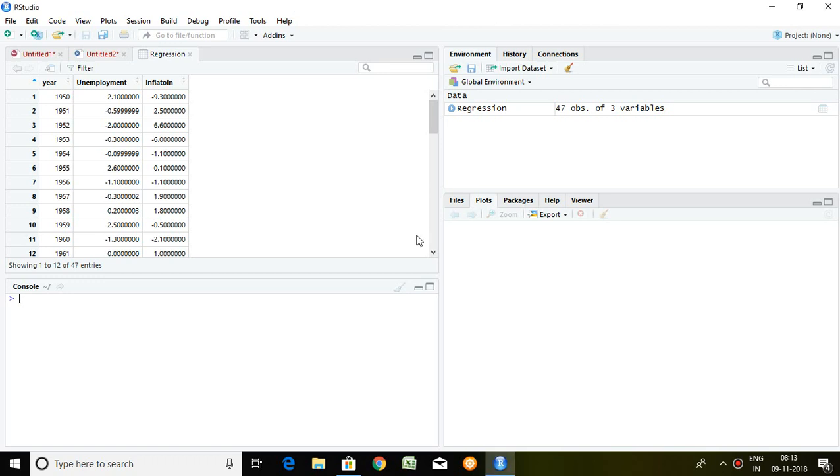Good morning, I'm Miklis Yadav. Today I'll be talking about how to run time series regression in R. So let's start.